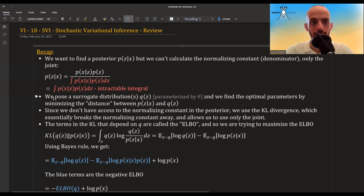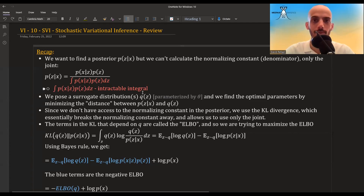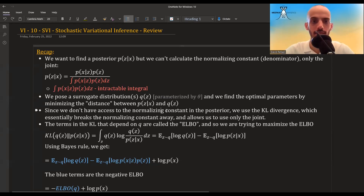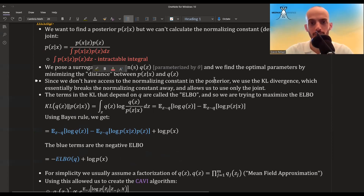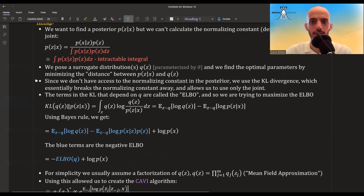In VI we pose a surrogate distribution Q(z), parameterized by some parameters theta. We want to find the optimal theta — the optimal parameters of this distribution, which could be a Gaussian, a GMM, or whatever we want. We find these optimal parameters by minimizing the distance between the posterior and Q(z). Since we don't have access to the normalizing constant, we use the KL divergence, which lets us break away the normalizing constant and only use the joint, which we do have access to.